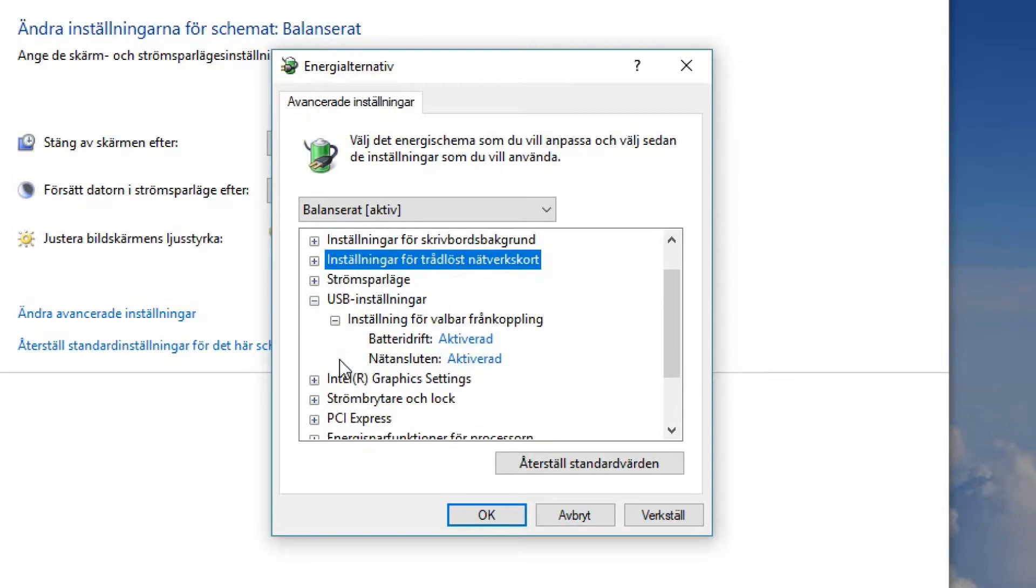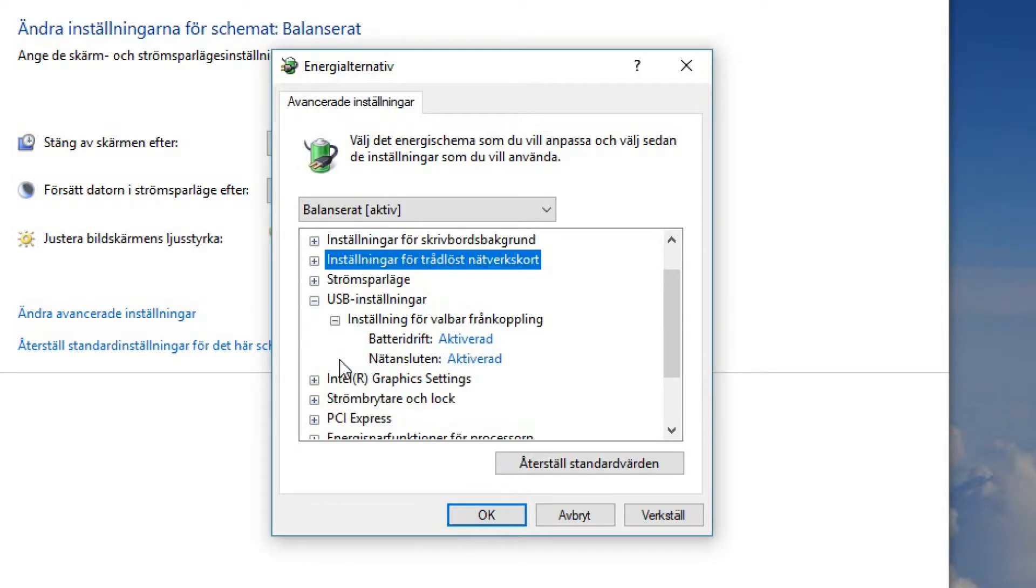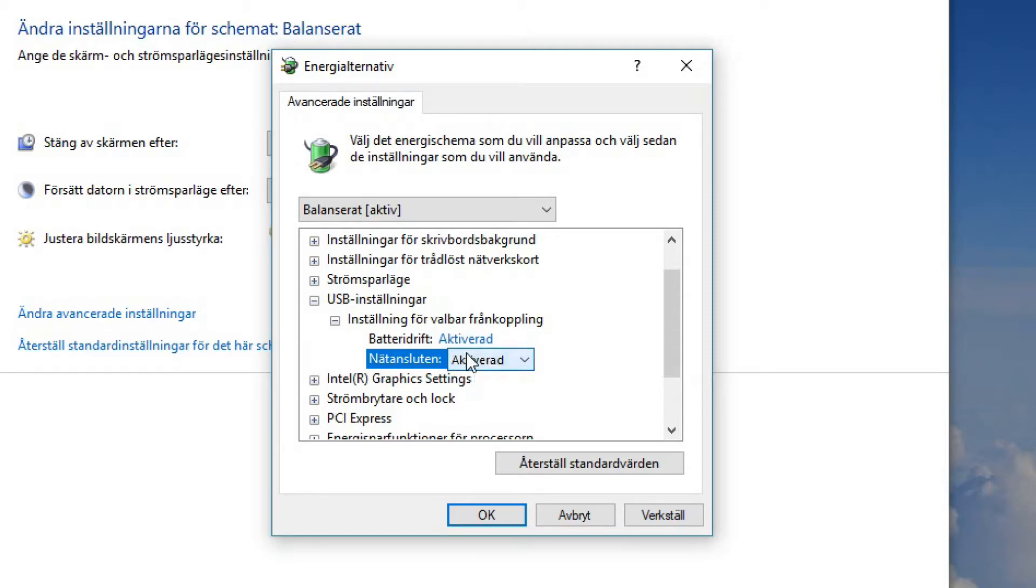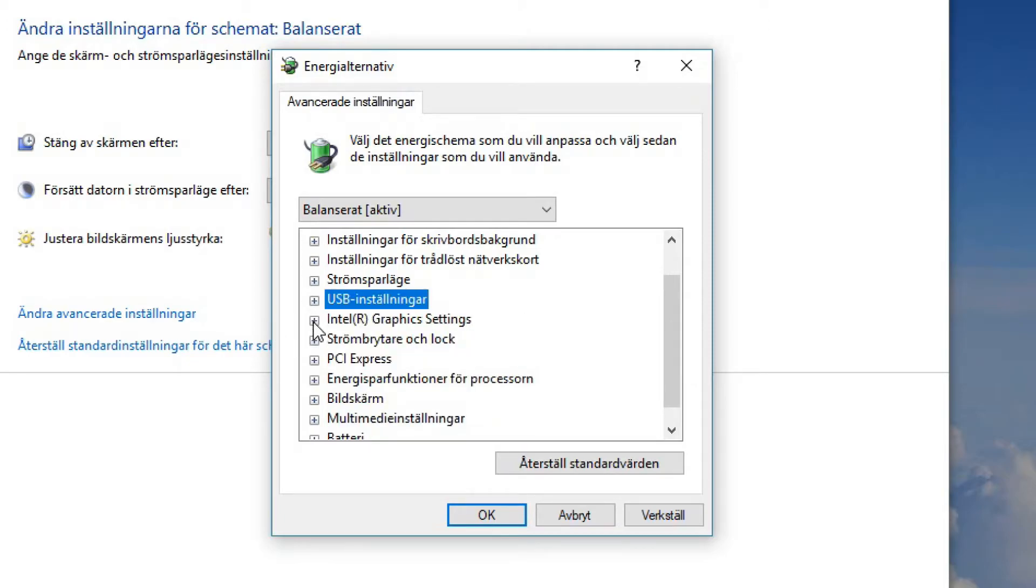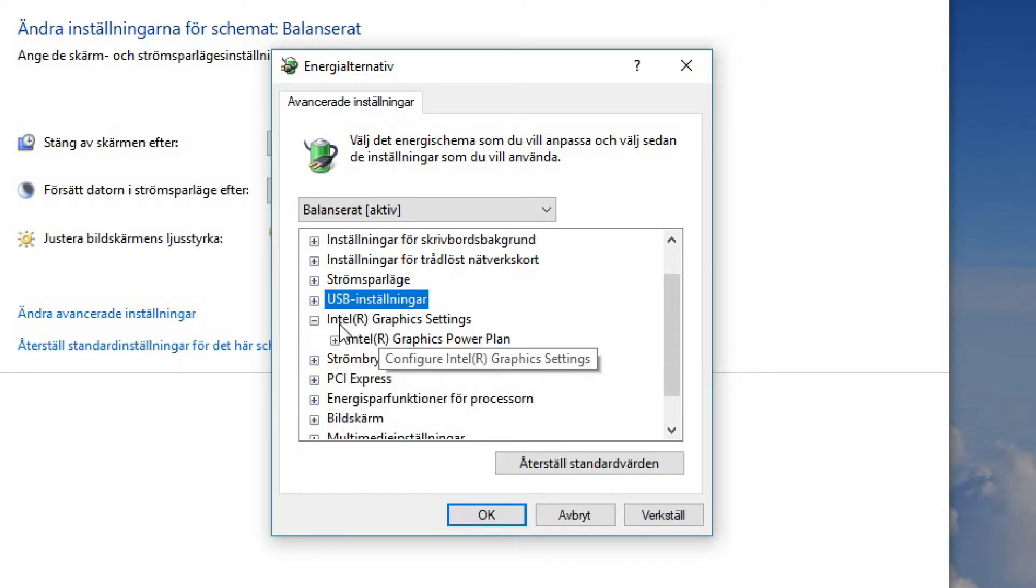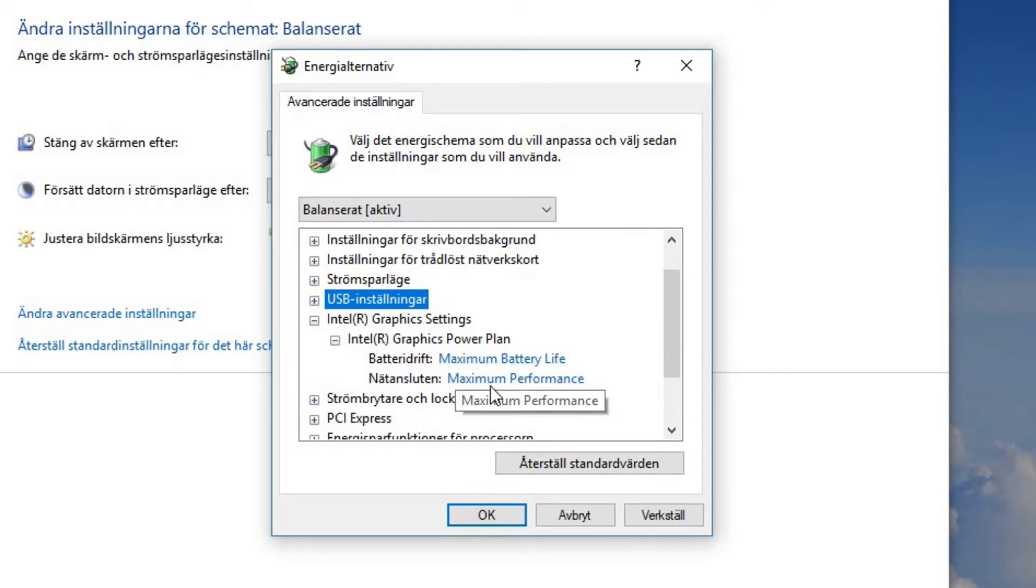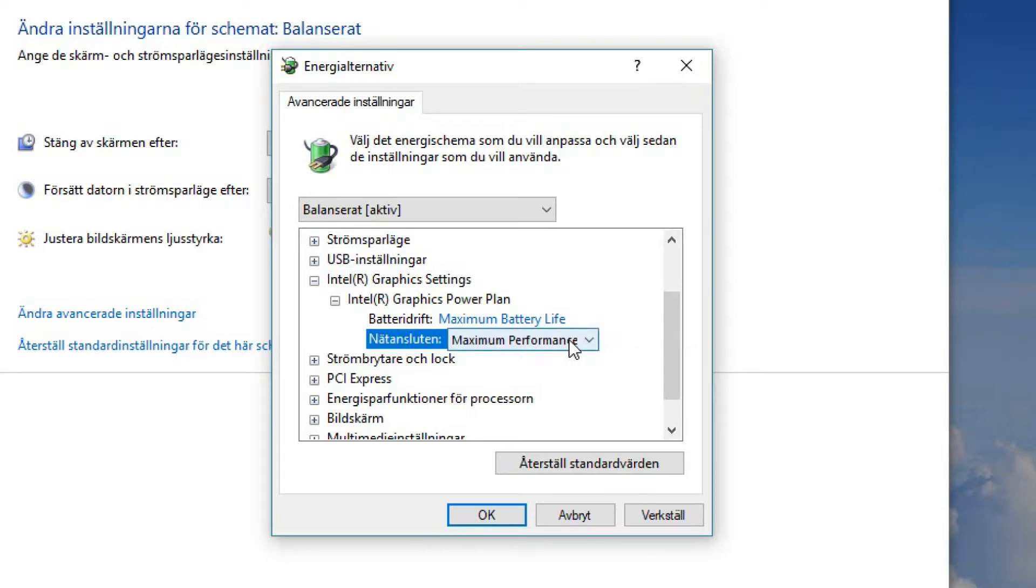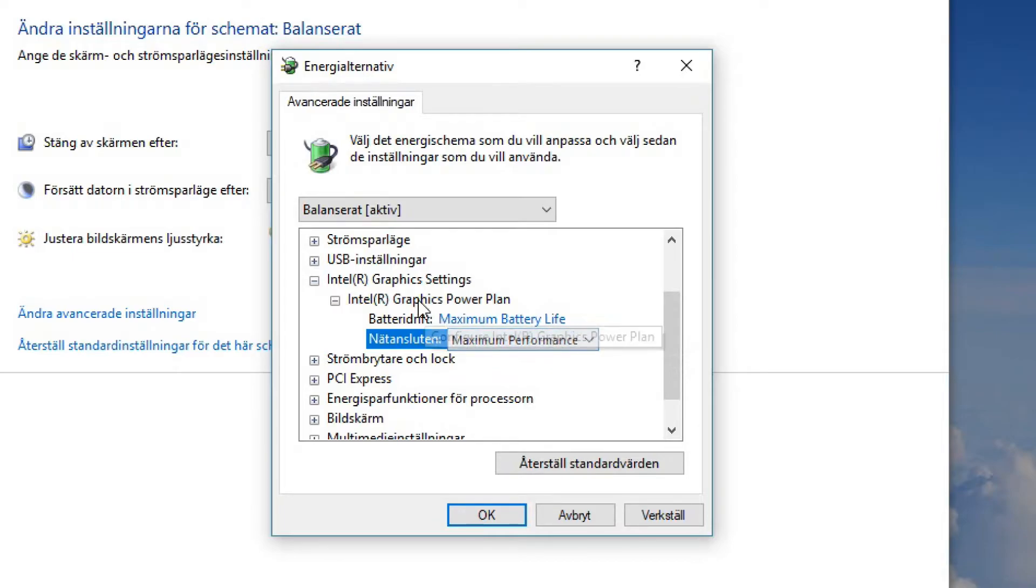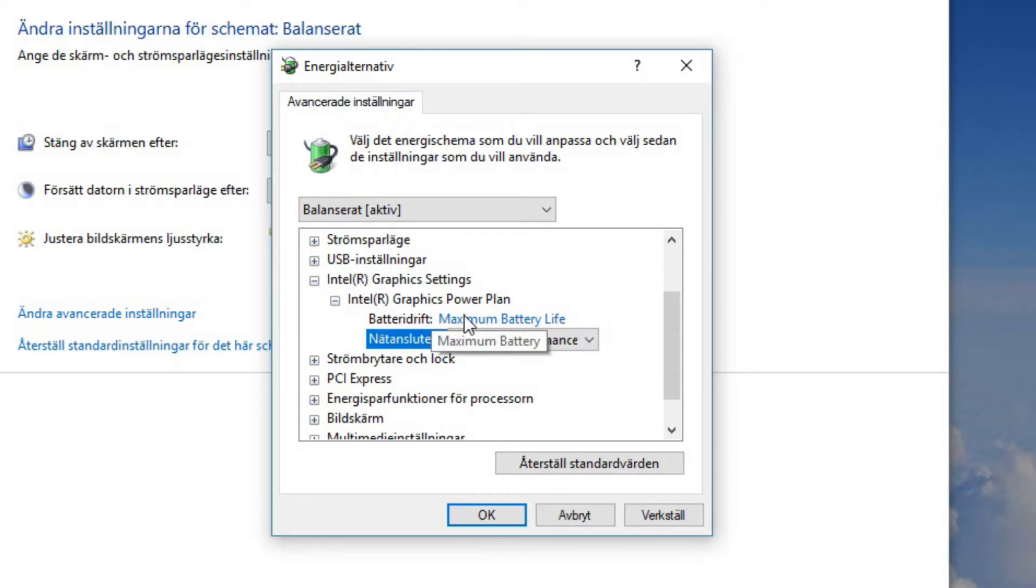You can go to USB settings and you can set settings for when it's disconnected. This is not very relevant either. Then we have internal graphics settings. Now I have an Intel graphics card and of course when I'm on battery I want maximum battery life, but I want to make sure that it's on maximum performance when I am connected to the power outlet.